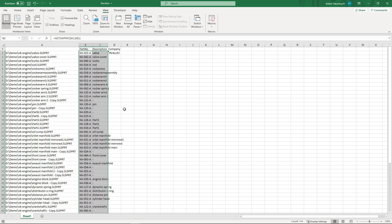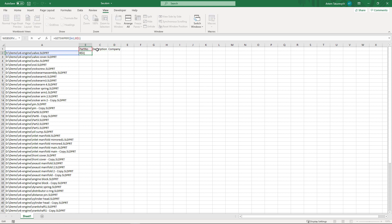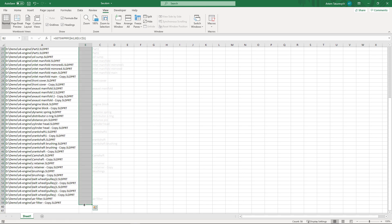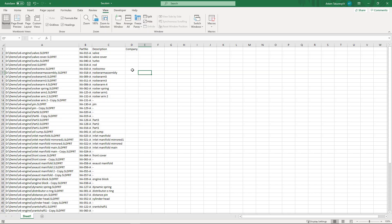Let me show you how to do that better. First I'll undo my changes and remove the values from the second and third columns. The get_swprp formula supports a range to specify the names of properties to extract, so I can specify two properties to be extracted in a batch. Now I can propagate that formula and you can see an almost instant result — it actually takes longer to render than to read. This is how fast it is.